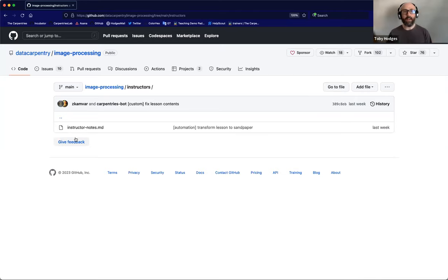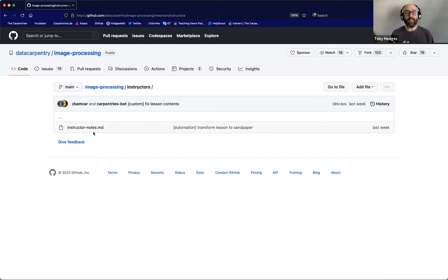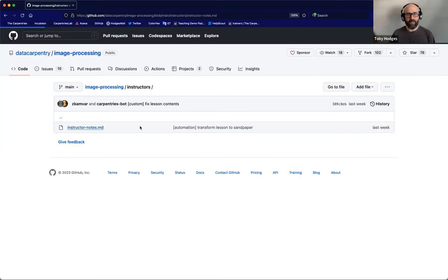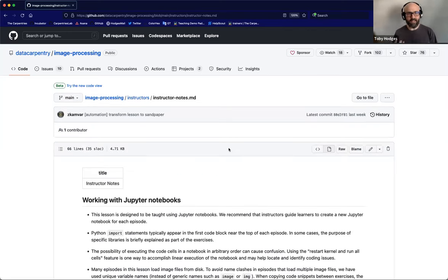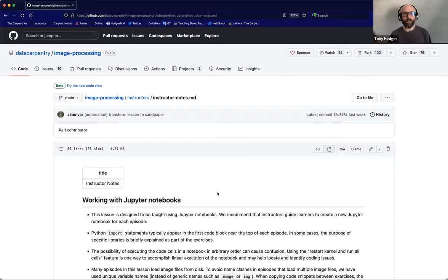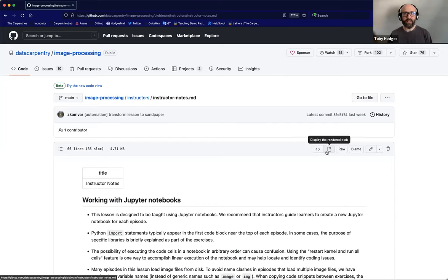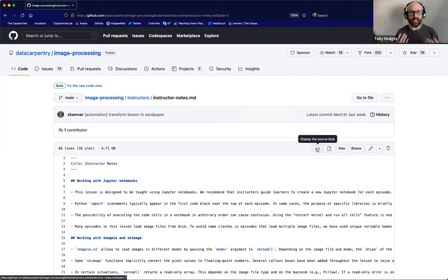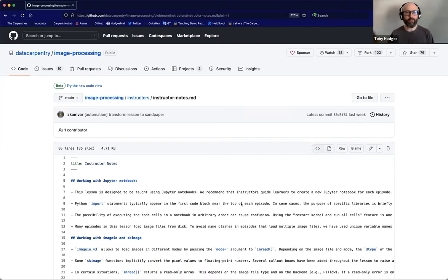And at the moment, there's only a single file in there called instructor notes.md. And that file extension, by the way, .md indicates that this is a markdown file. If I click on the file name, GitHub presents me with a view of its interpretation of the markdown contents of that file. And I can use these two buttons here to switch between this, what's called the rendered view, and the source view that shows the actual markdown content itself.